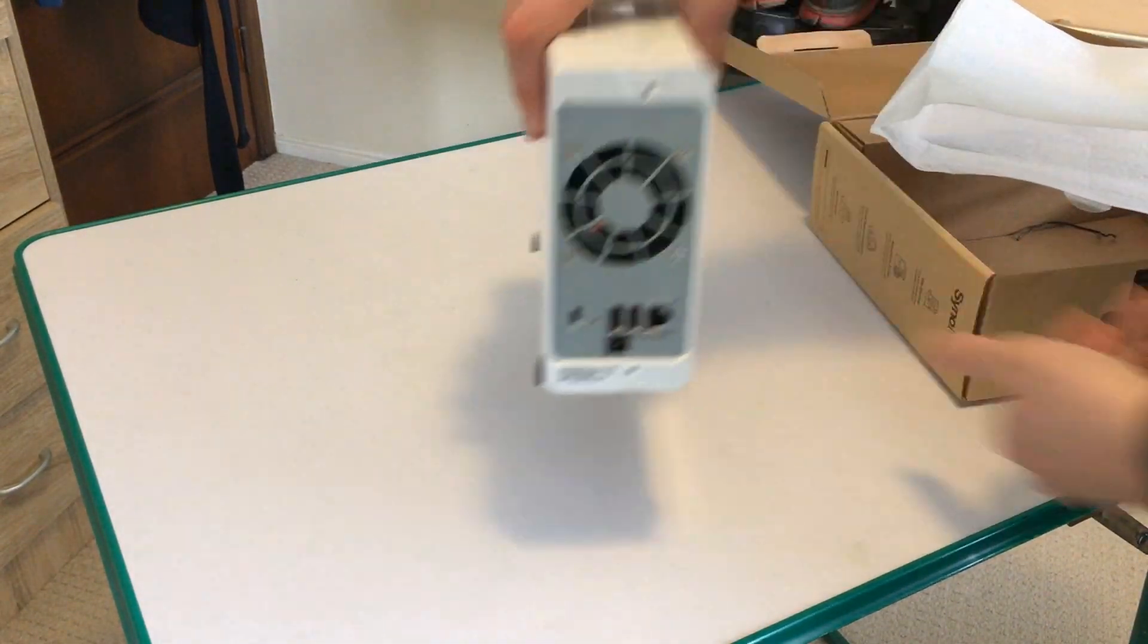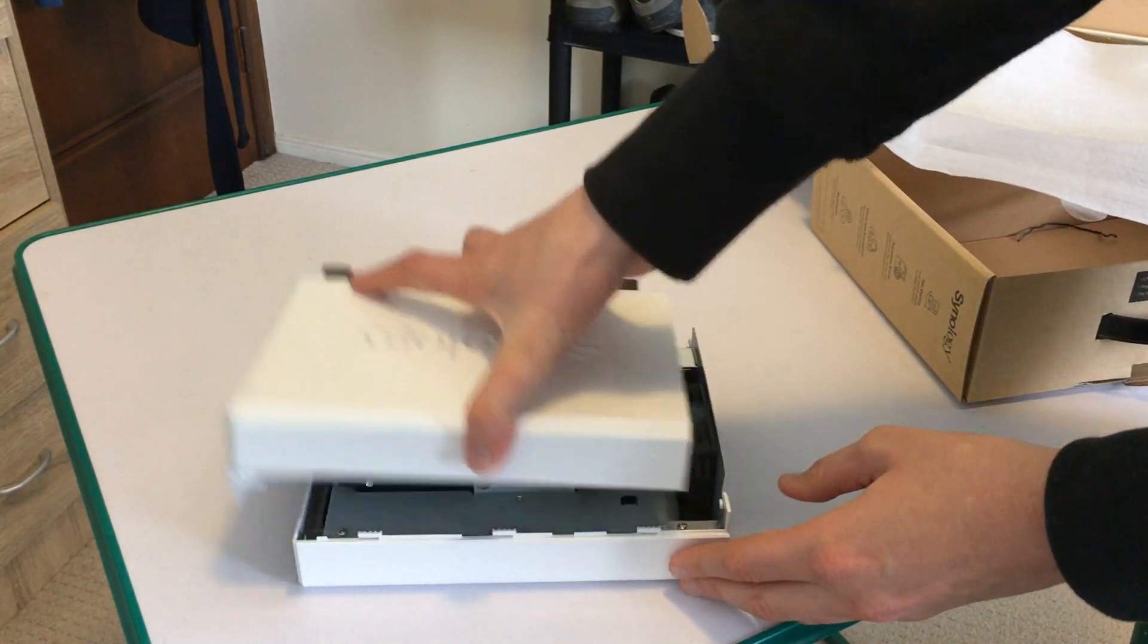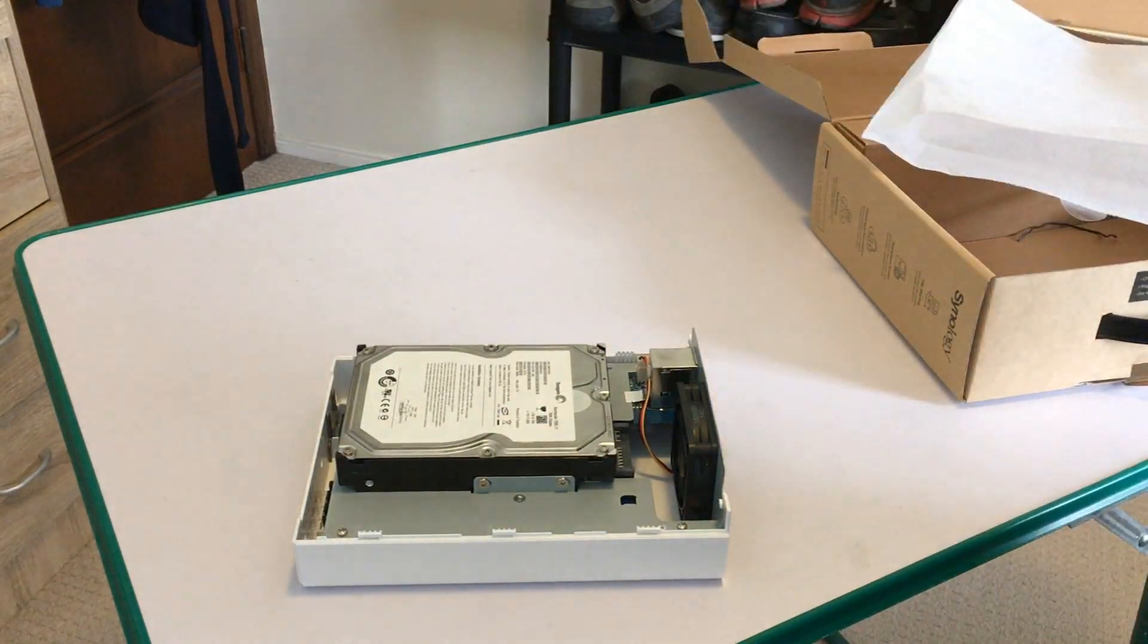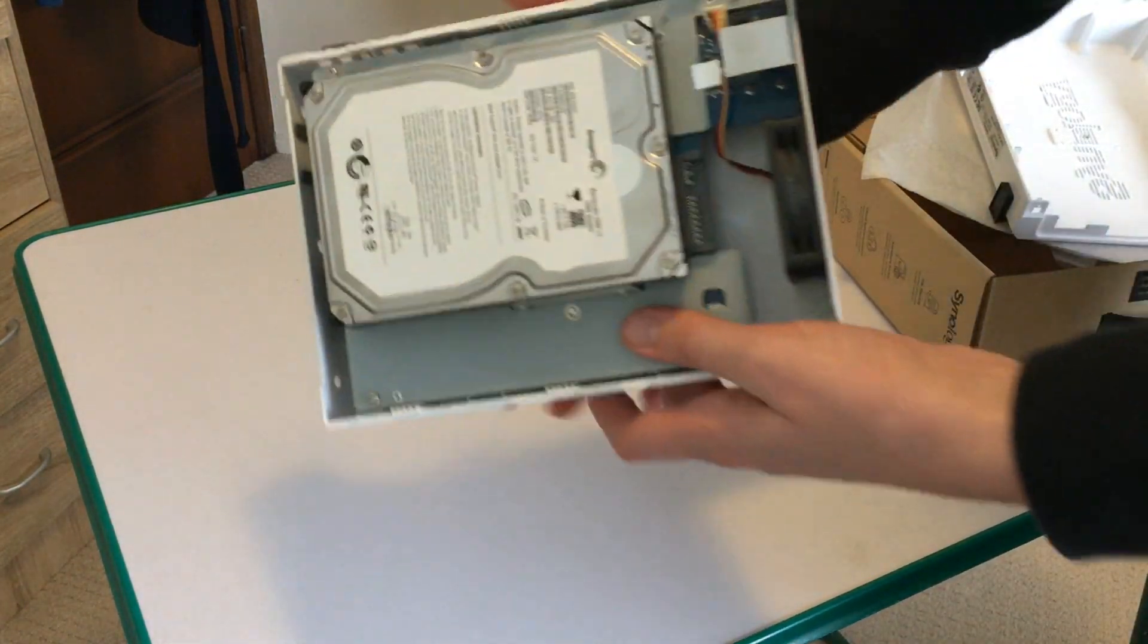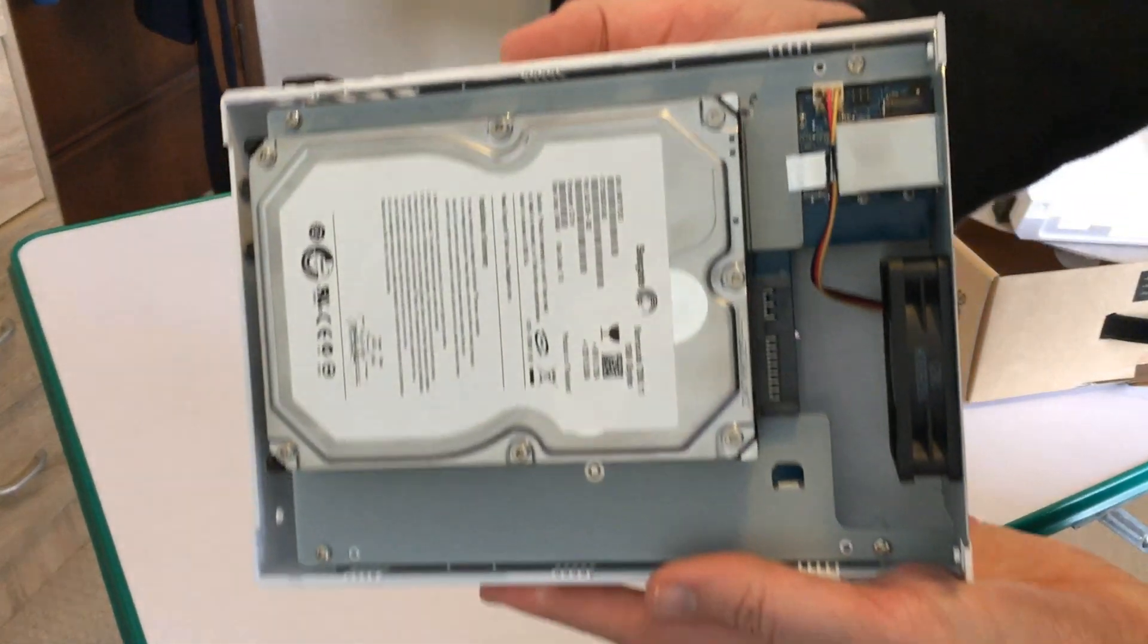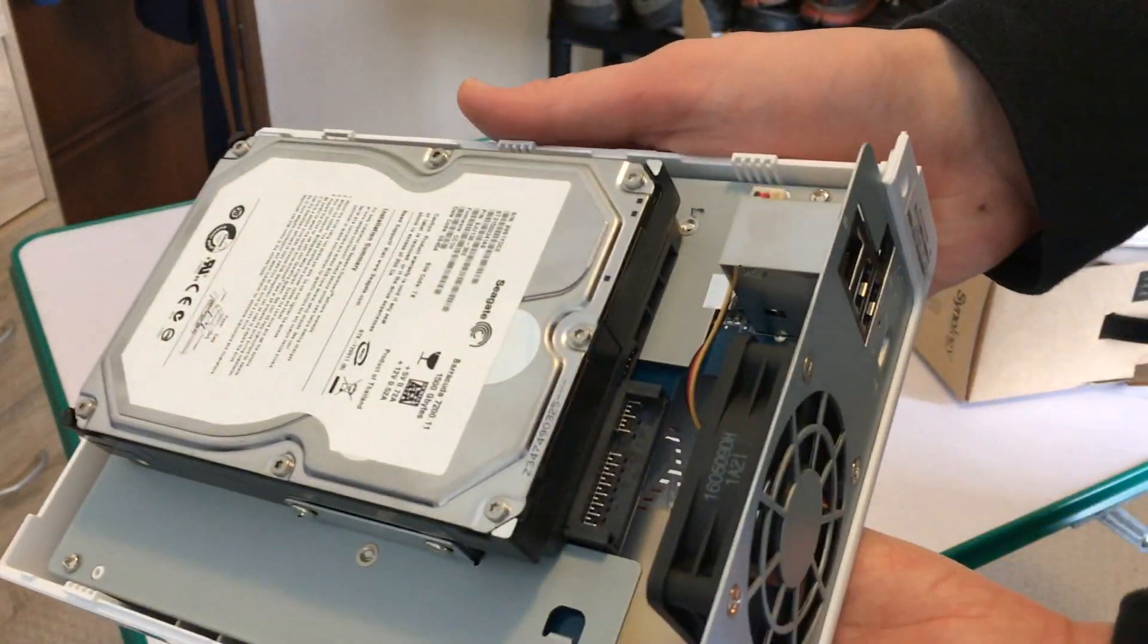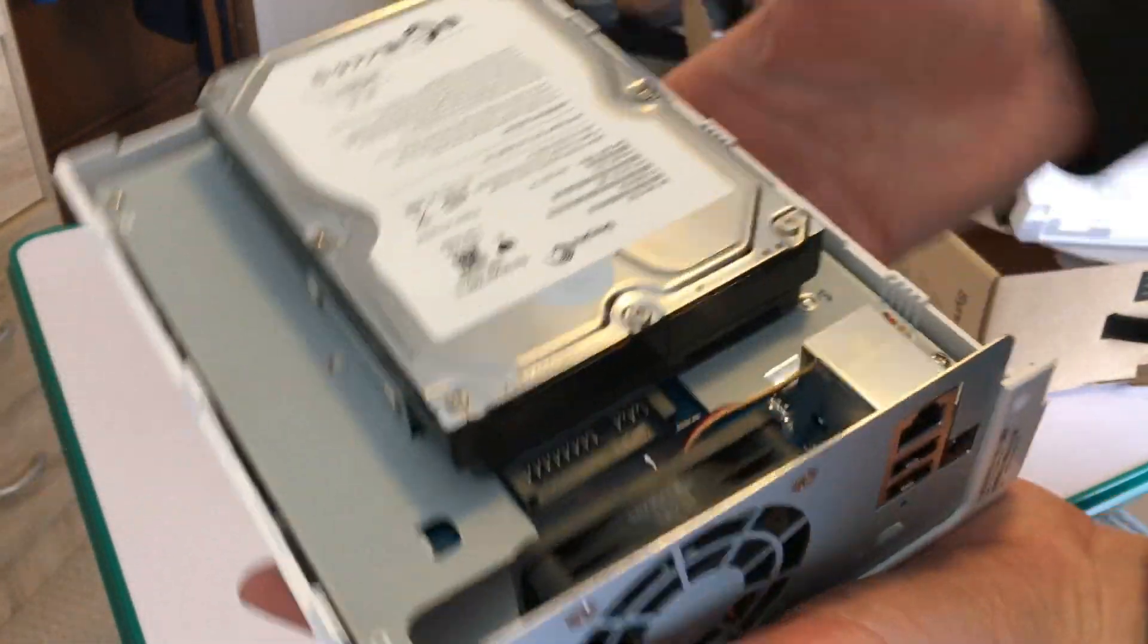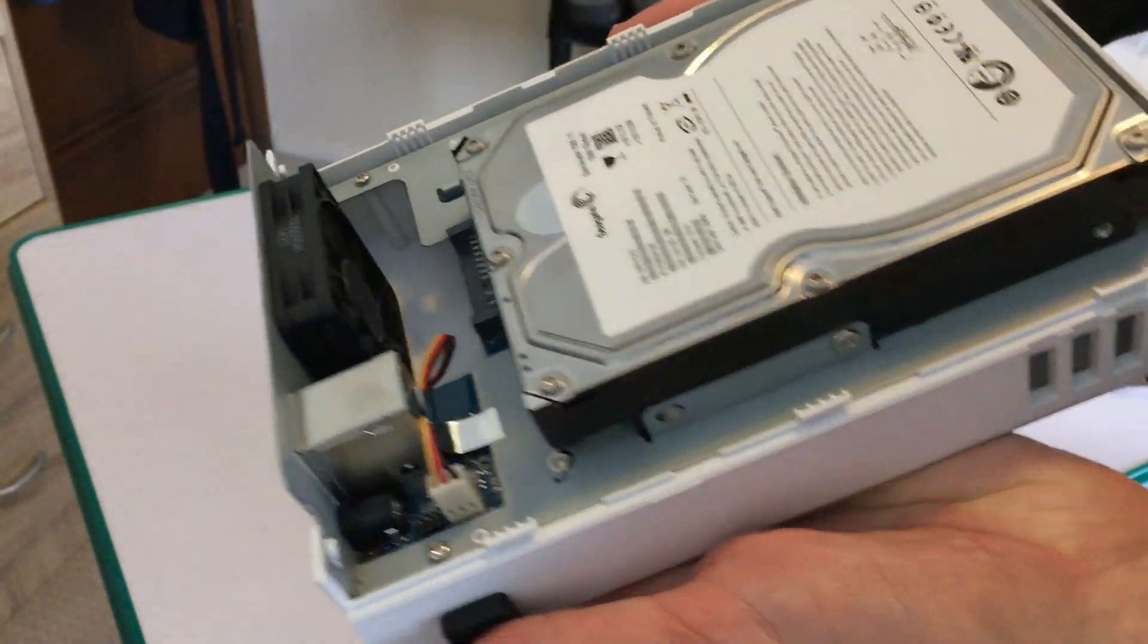So there we have the NAS box itself. If you slide the case off you can actually get to the hard drive itself. You can see the hard drive, the fan, the network adapter, etc.